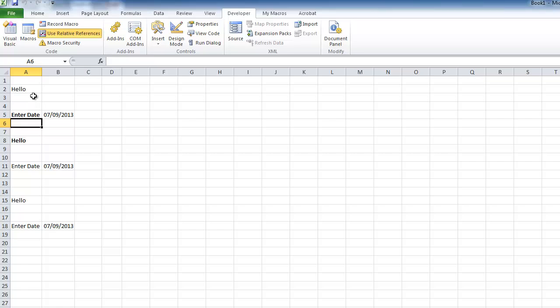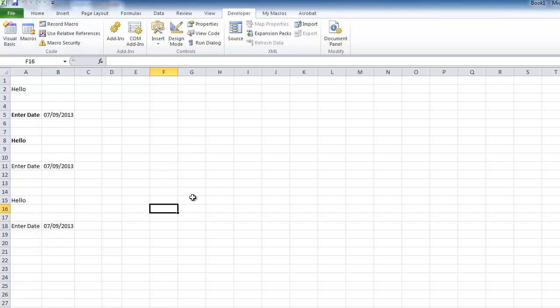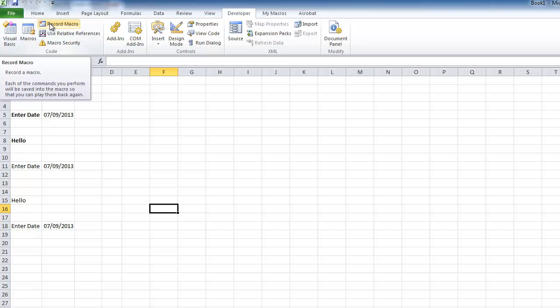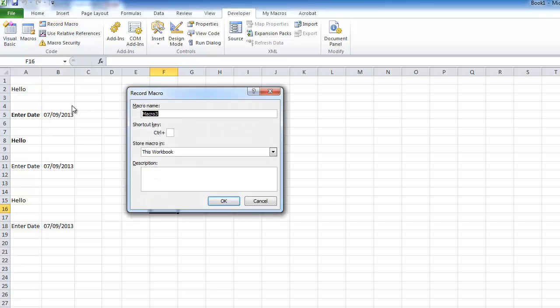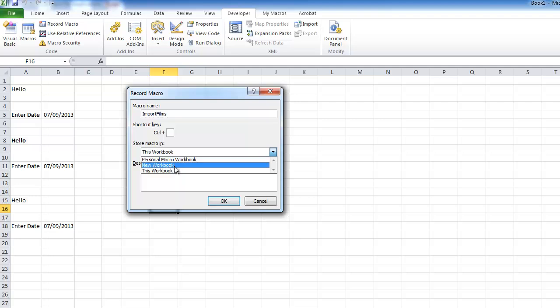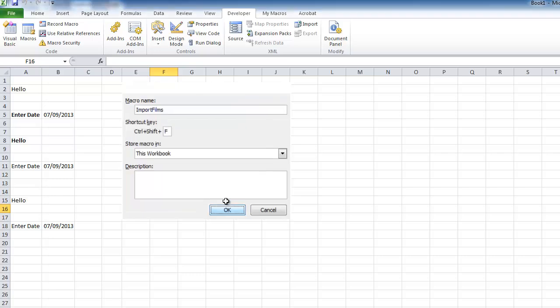Back to the spreadsheets. You can see macros could set up something quite complicated with all sorts of formatting. Another thing you might want to do is import data, delete and format certain cells, and possibly print. I'll turn off 'Use Relative References', choose 'Record Macro', and set this one up for importing film titles. I'll call it 'import_films', keep it in this workbook, and set the shortcut key to Ctrl+Shift+F.